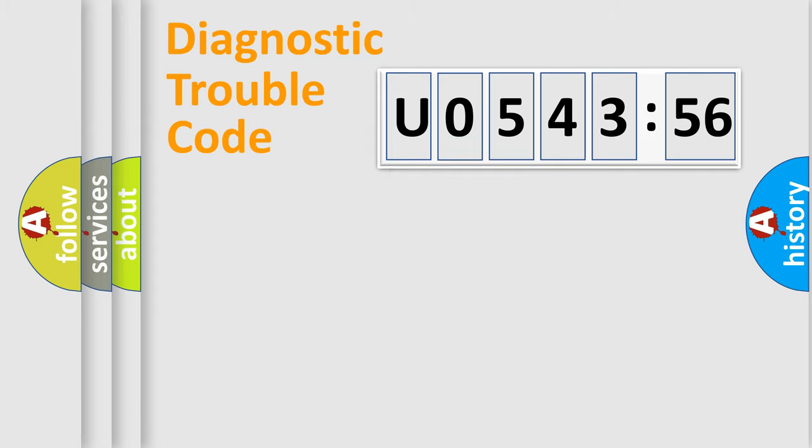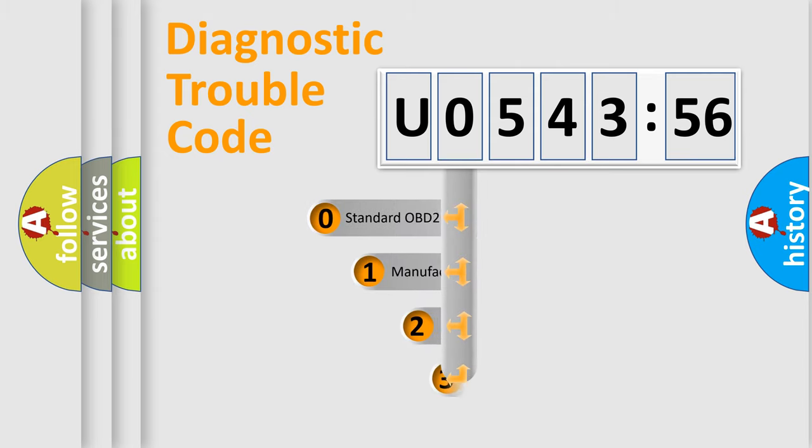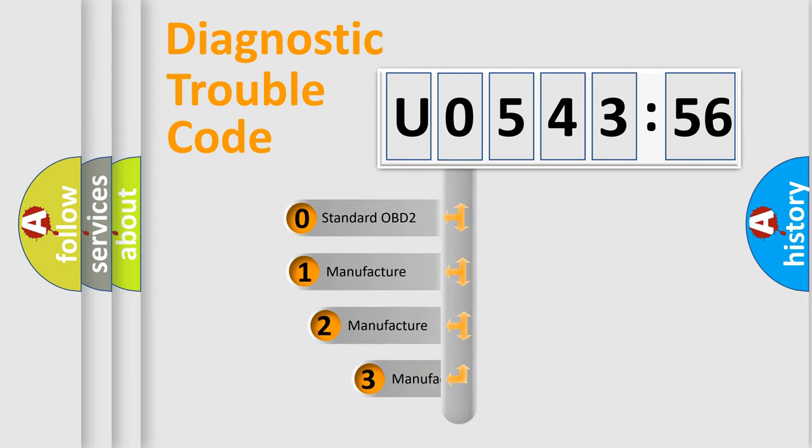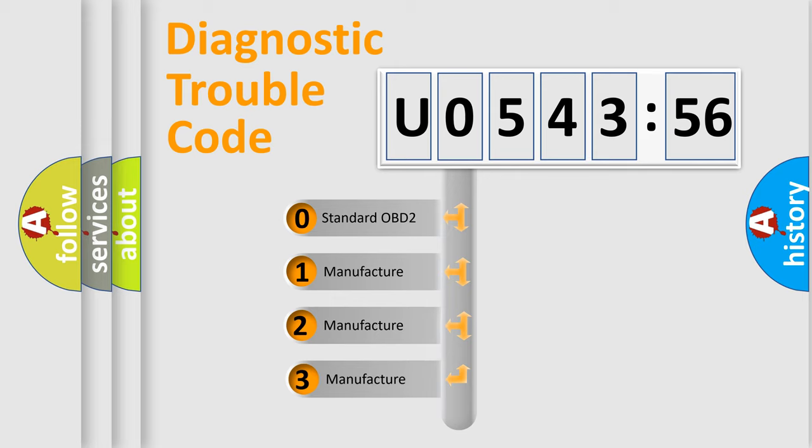Powertrain, Body, Chassis, Network. This distribution is defined in the first character code.